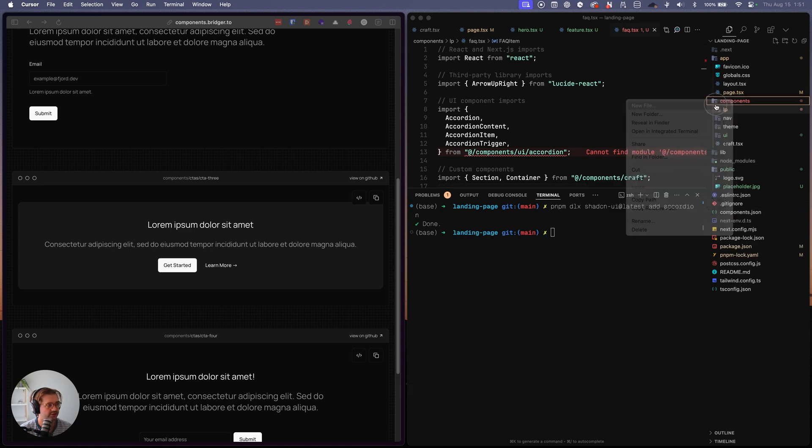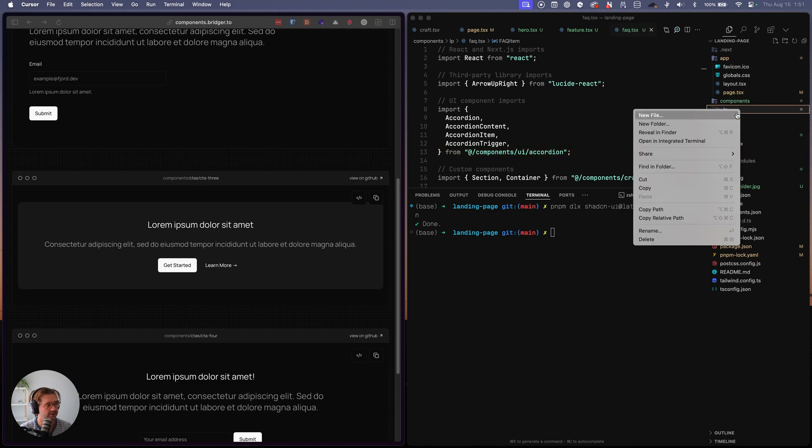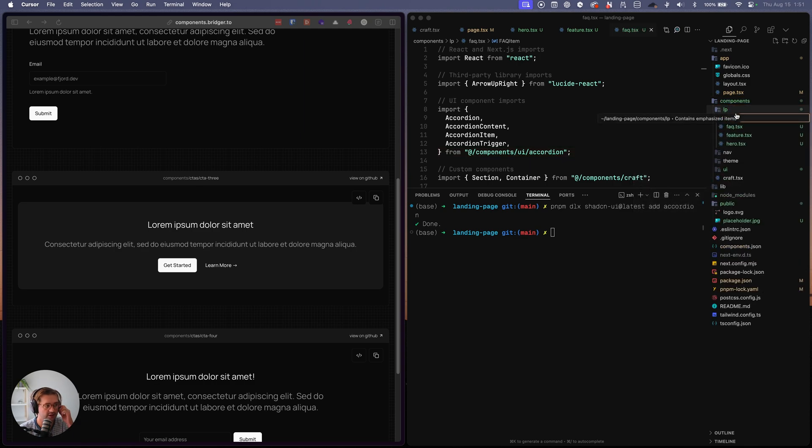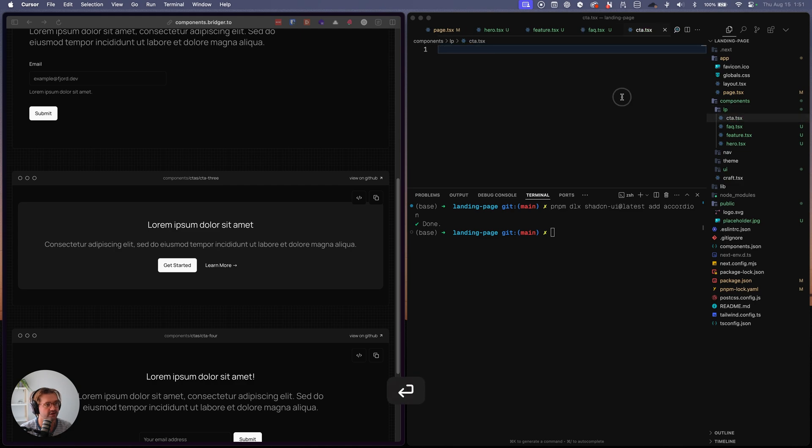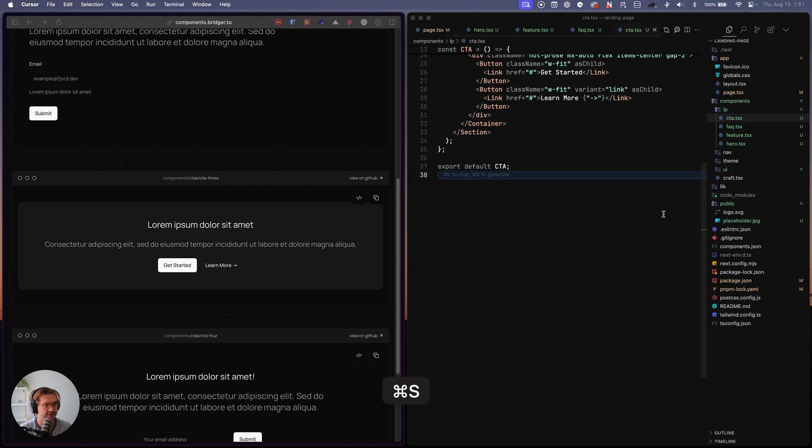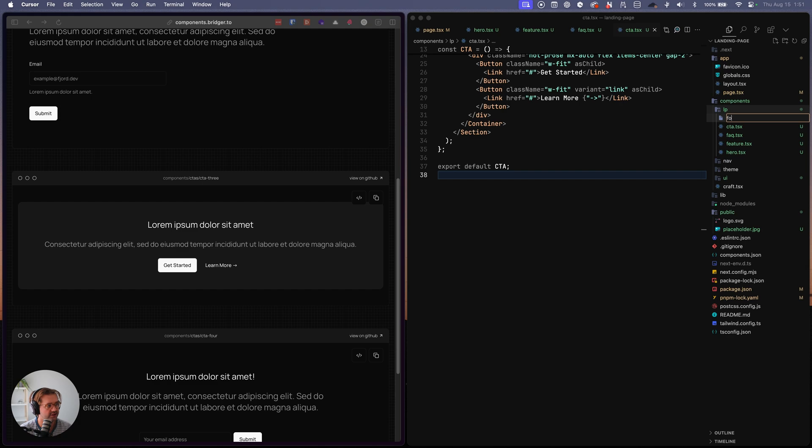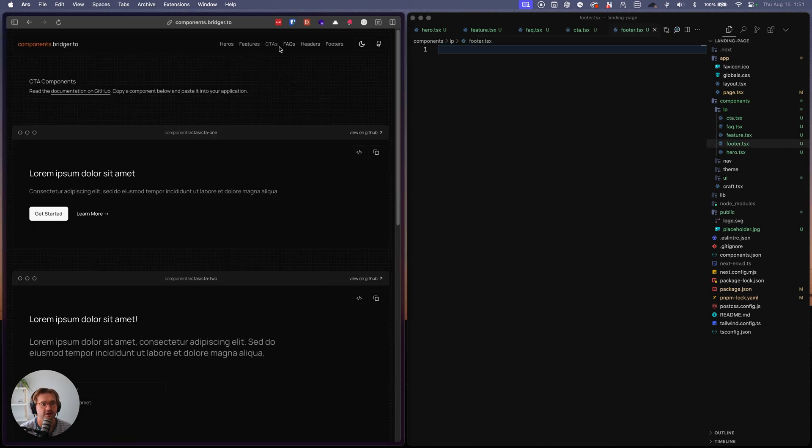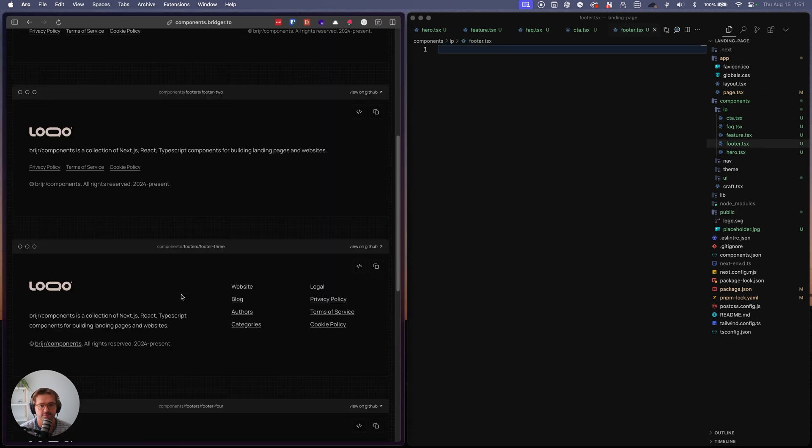And then while that's working, we will add inside of LP we just grabbed a CTA.tsx. So we'll drop that in there. And then last but not least a footer.tsx. And we'll get that from here.